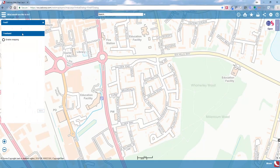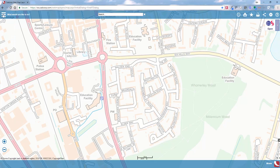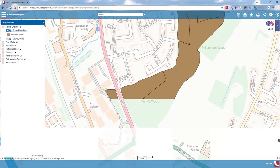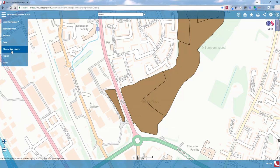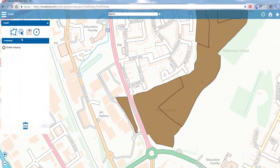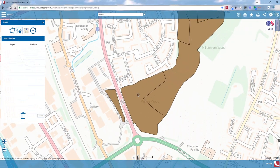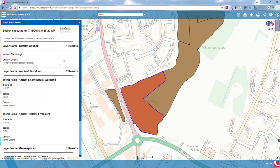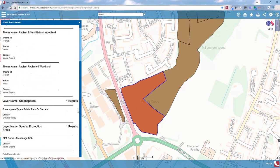Next, we're going to look at how to select an existing feature. For this example, we might say we want to build on an ancient woodland site and want to know what constraints exist on that area. Going into Find It and selecting 'Select a Feature,' we can click on the ancient woodland layer. It presents us with the layer and attribute name, and clicking on that dataset highlights the particular polygon.